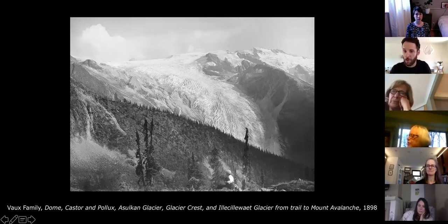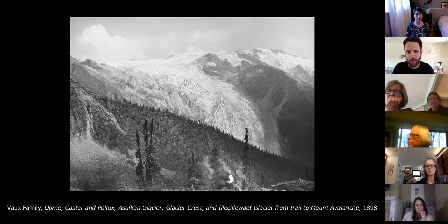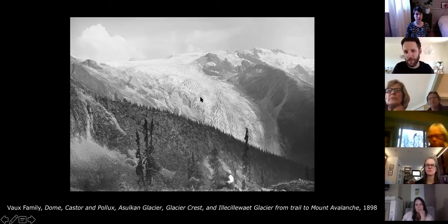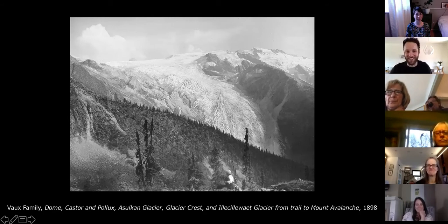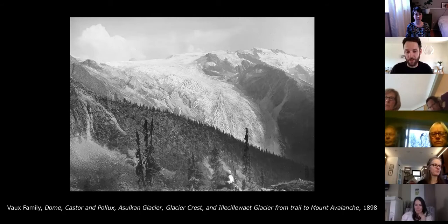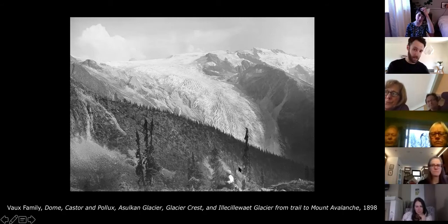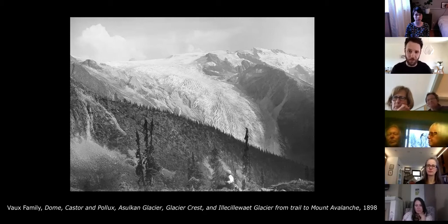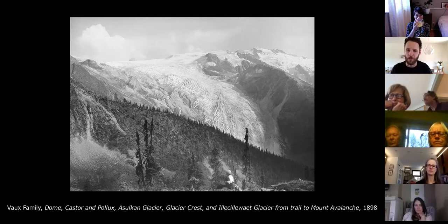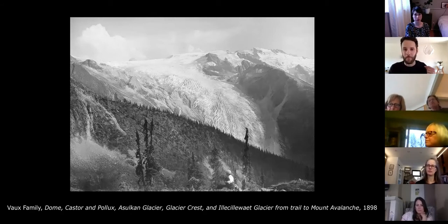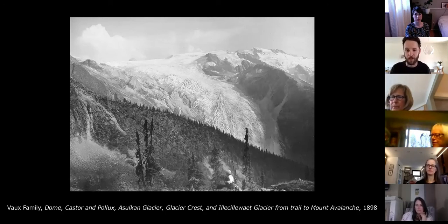Here, and maybe some of you have been to this particular vantage on Avalanche Mountain in Rogers Pass, we're looking at the Illusilhouette Glacier, which now occupies only this area up here. The Vox family were very skilled at making images in a romantic tradition — you'll see down here a figure clutching his knee and regarding the landscape, very much in keeping with German Romanticism and concepts of the insignificance of humanity juxtaposed to the grandeur of nature. They were scientists making pictures for scientific endeavor, but also with a rich vocabulary in the history of art making.